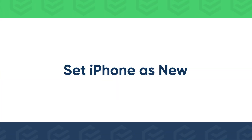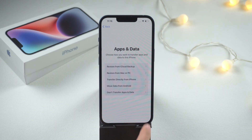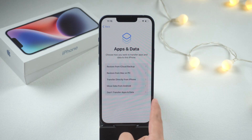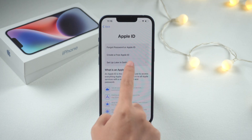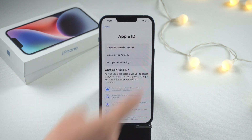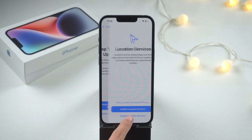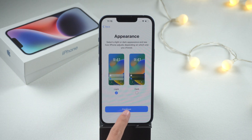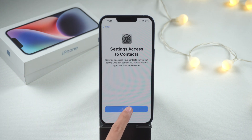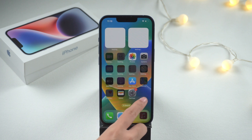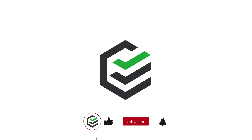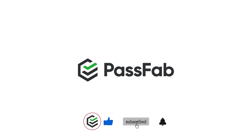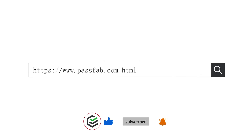If you want to set it up as a new iPhone, choose Don't Transfer Apps and Data. I'll see you later.